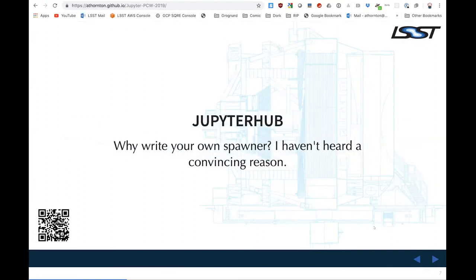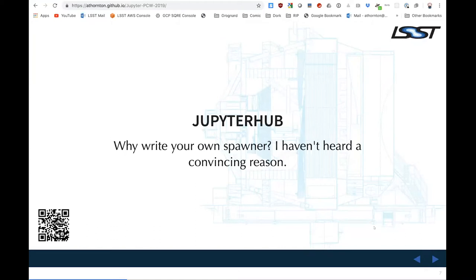The second piece is JupyterHub — that's what we are using to spawn our containers. I have heard of reasons for using something other than JupyterHub, but I have not heard any reasons that I consider convincing. This is what JupyterHub does and it does it well. It has a nice pluggable authentication model. Whatever you're thinking of replacing it with, think real hard about that choice.